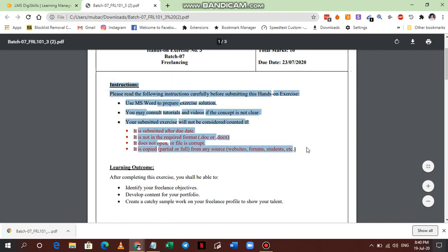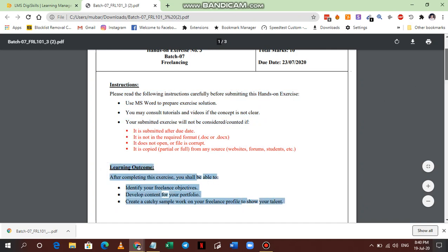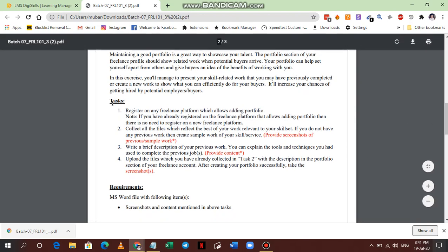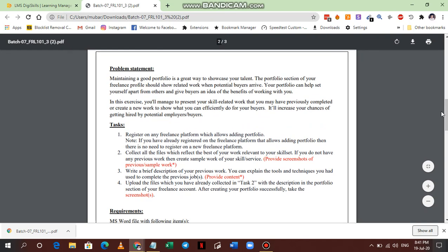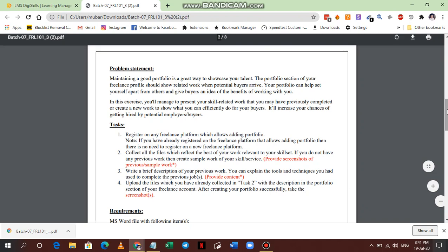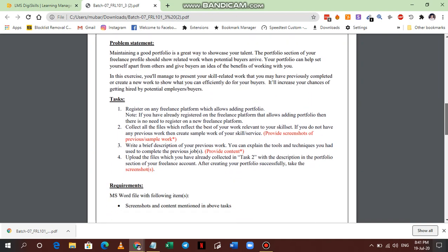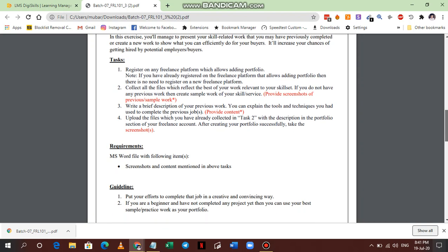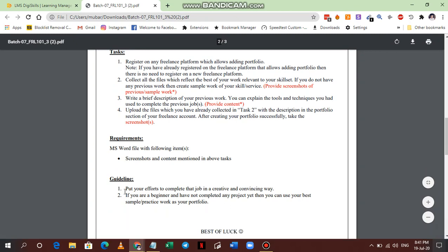You have to read the previous instructions that are already based on the previous test — it's included in all of the previous tests. But this learning outcome is new and you don't have to be very specific about it; it's just to tell you what you're going to learn in this exercise. We'll move on to the problem statement, the test, and the requirement section, which is the main thing. First of all, this test requires us to create a portfolio on our freelancing website profile.